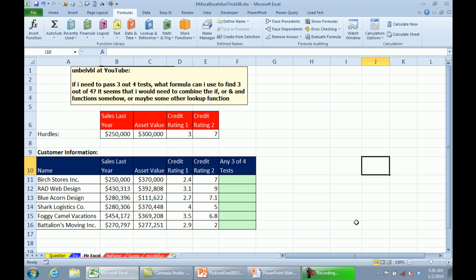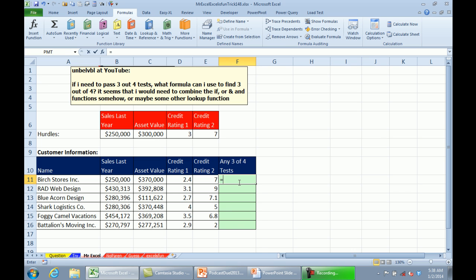The question from unbelievable at YouTube: need to pass 3 out of 4 tests. He figures it might have to combine some combination of IF, OR, or AND. So, here's the 4 hurdle values. Here's the 4 values. We need to figure out if 3 out of the 4 of those are true, and if we had a function like 3 quarters AND, we would be good to go, but we don't.